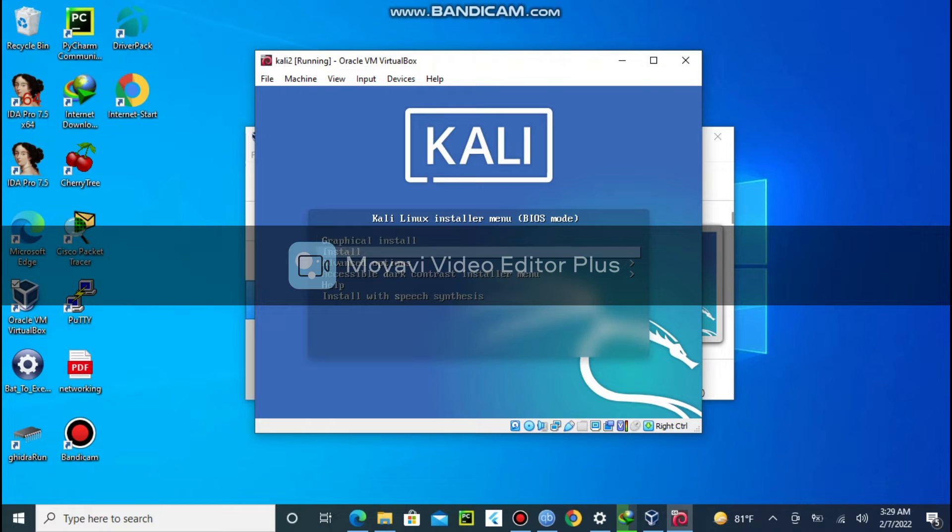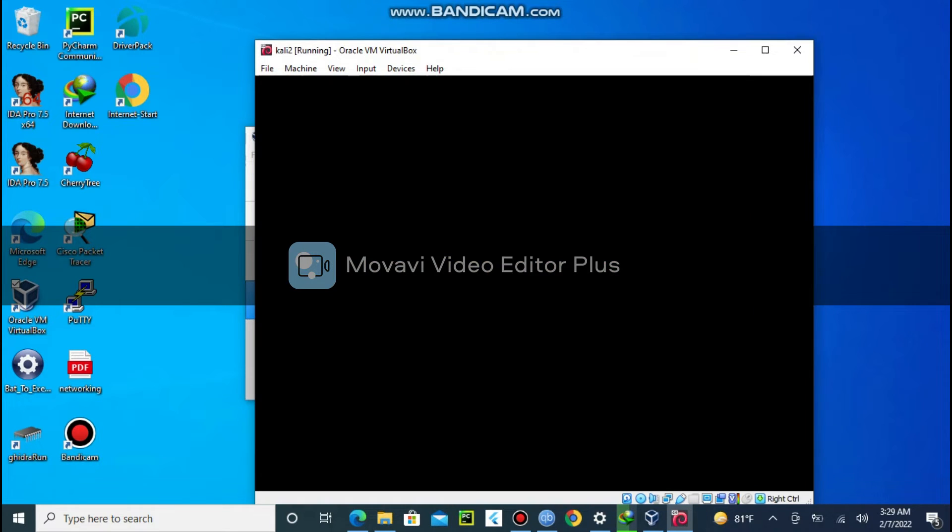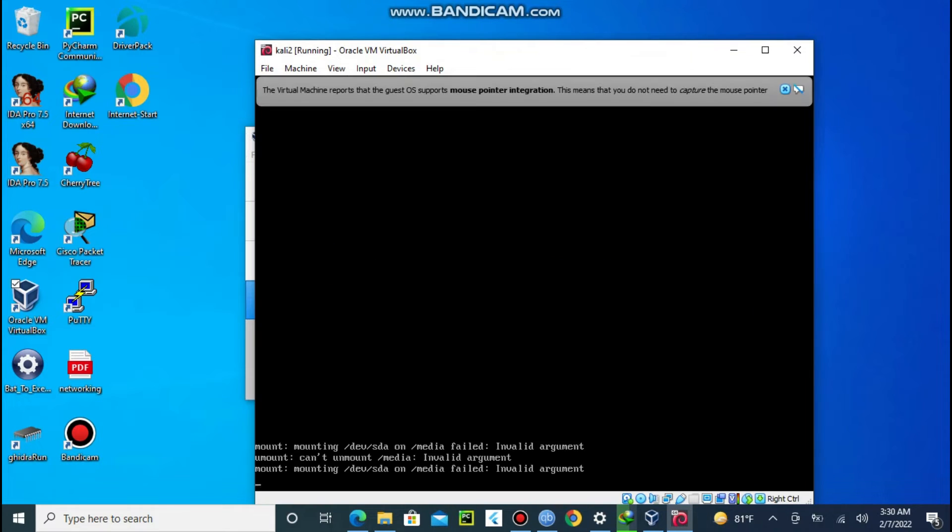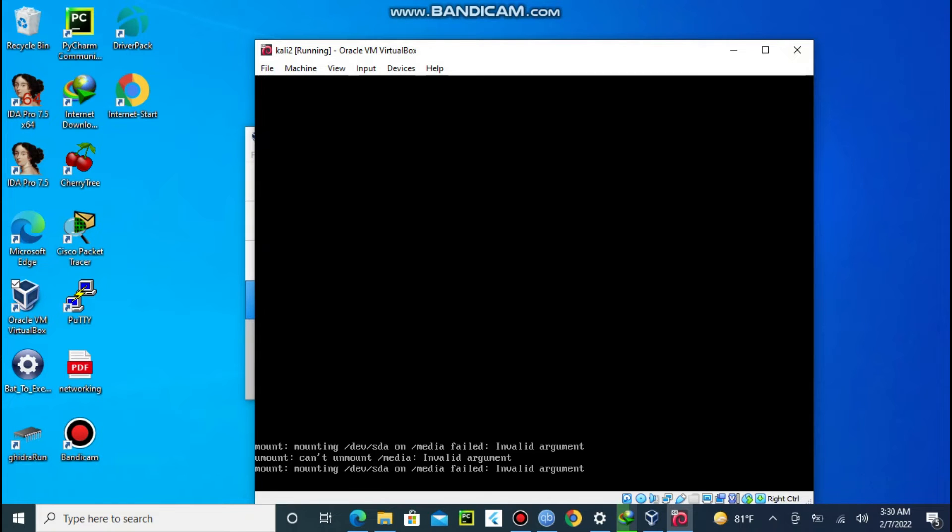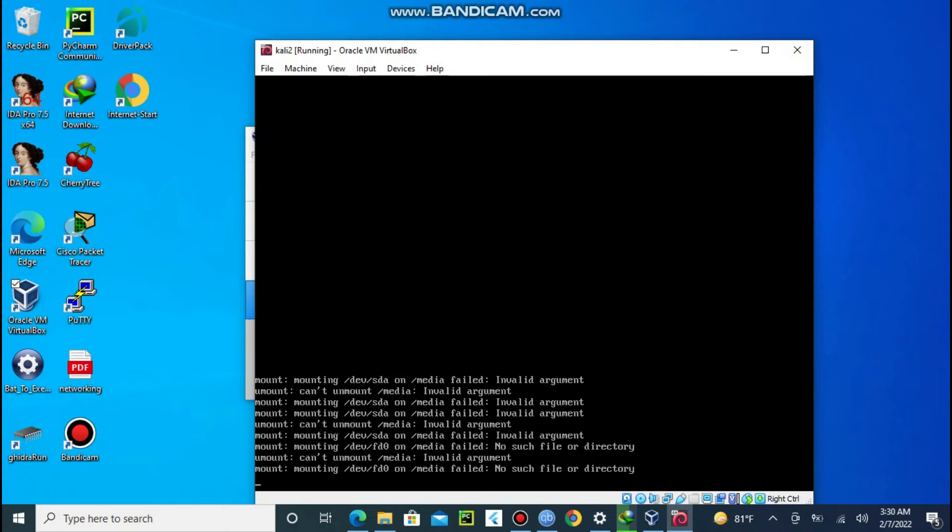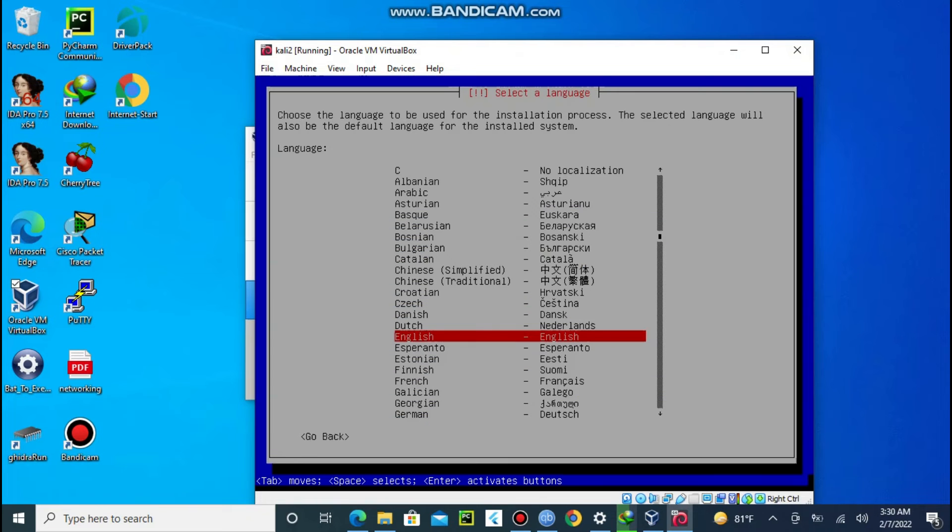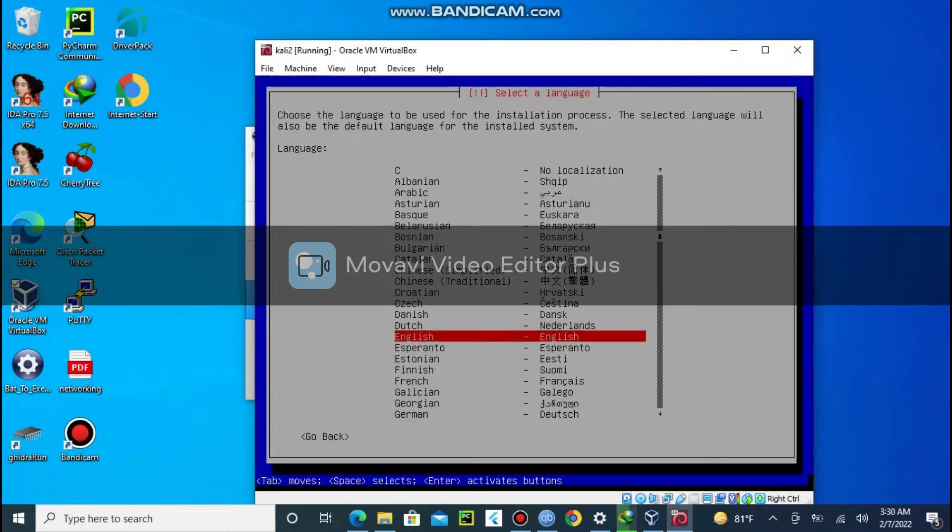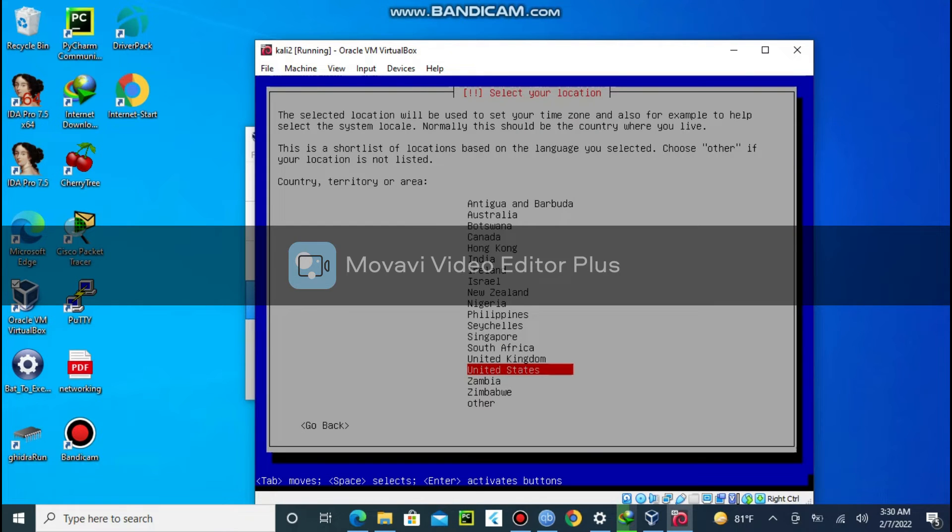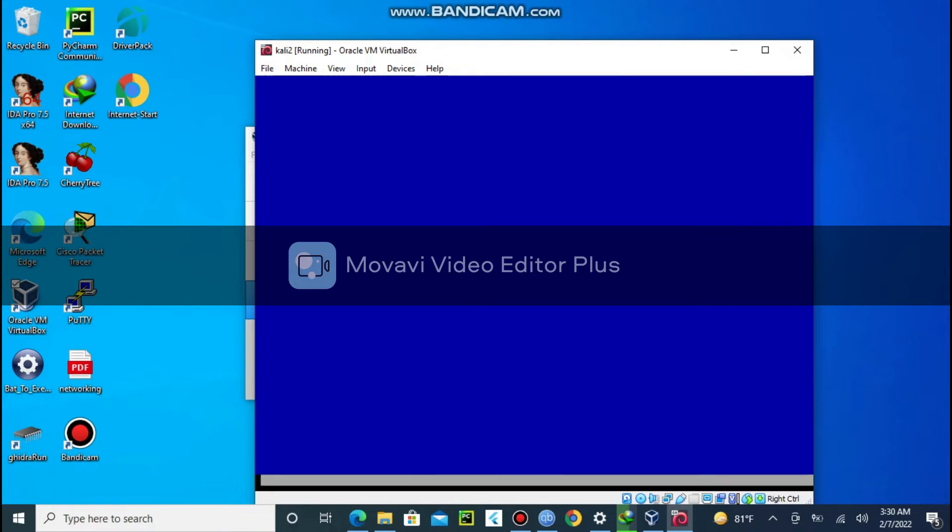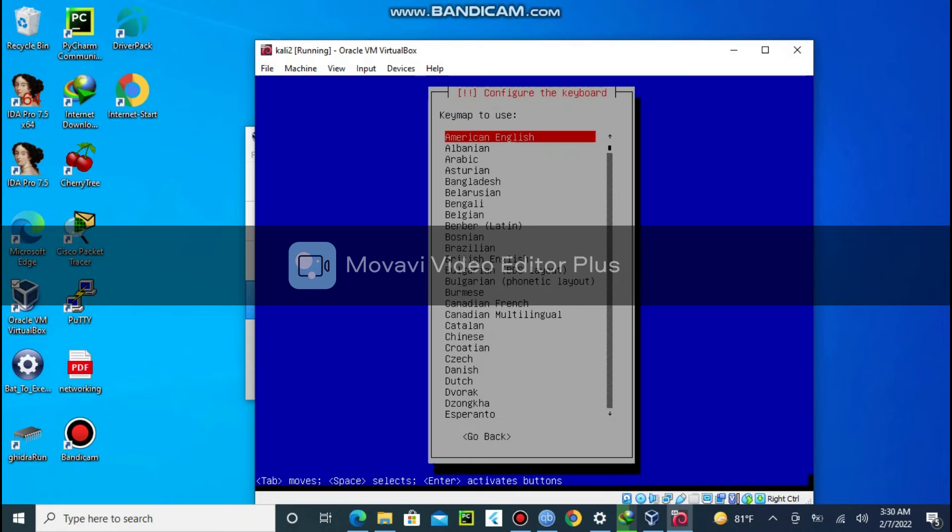Then select install which is the second option. Choose your language. I go with English. Select your location.